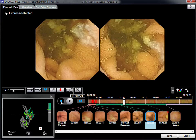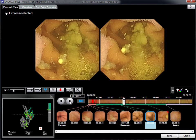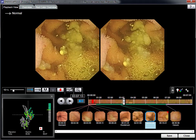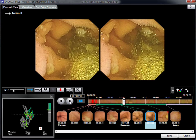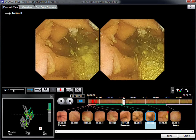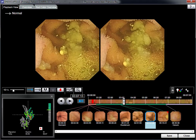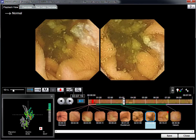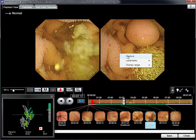An example of a small benign polyp that is difficult to identify and assess using the Express Selected mode. The choice of mode and selected image sequence are particularly important. In this case, we need to use the various features of the software, including enhanced picture and different reading speeds.